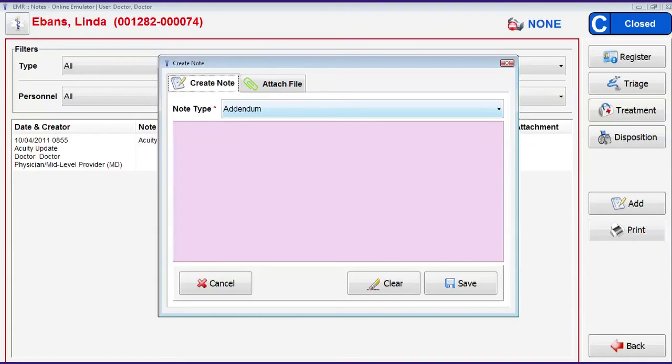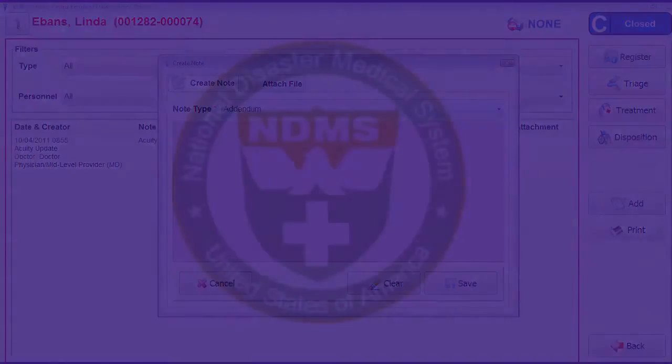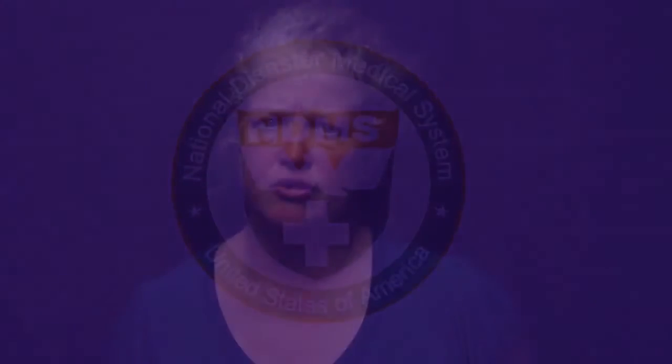To add an addendum note or attachment, select the closed record on the patient dashboard, then tap on the notes button. The notes screen for the patient will open, showing all of the notes for this record. Tap on the add button. The create note screen opens and defaults to the note type addendum. You can enter whatever information you would like.